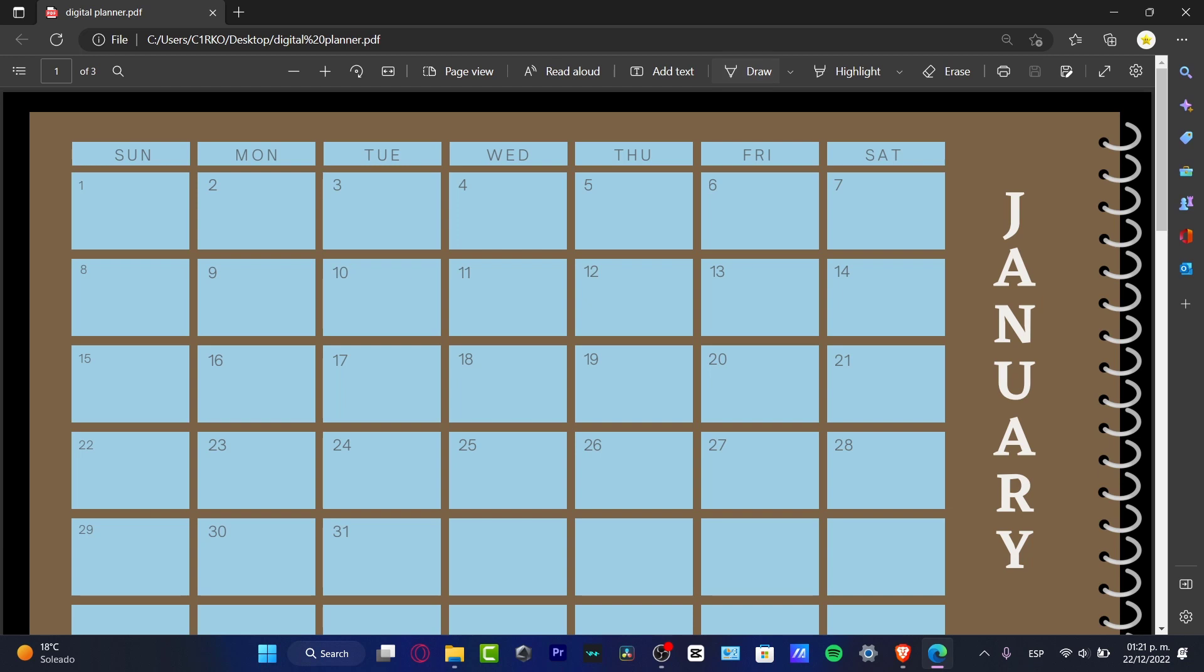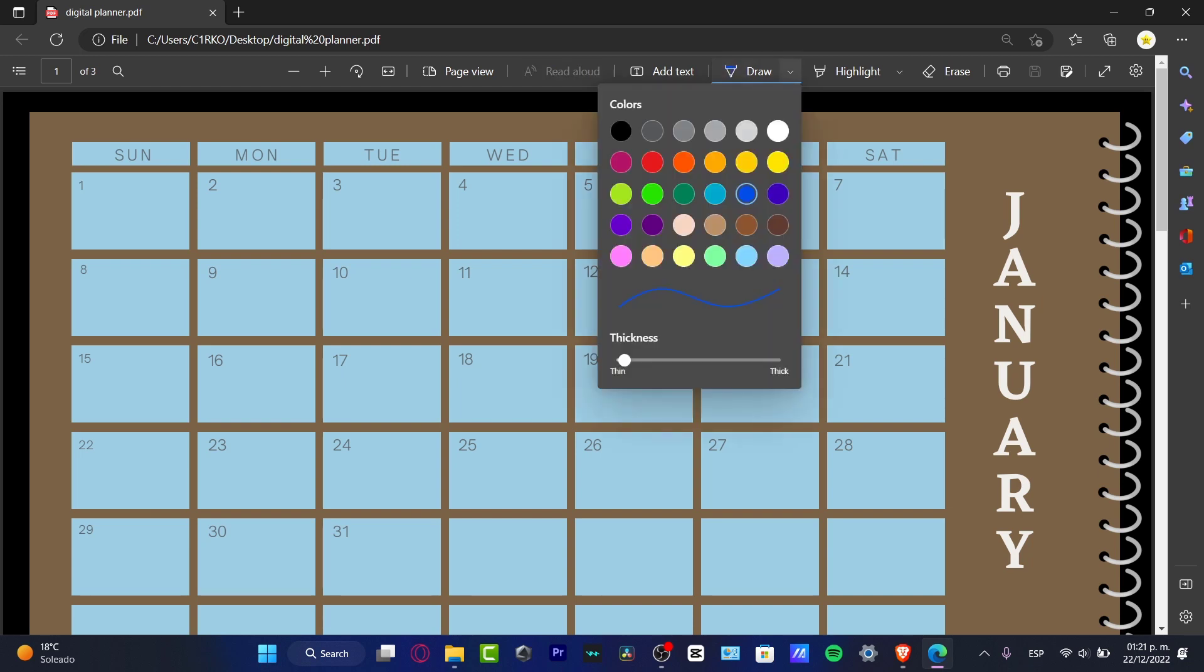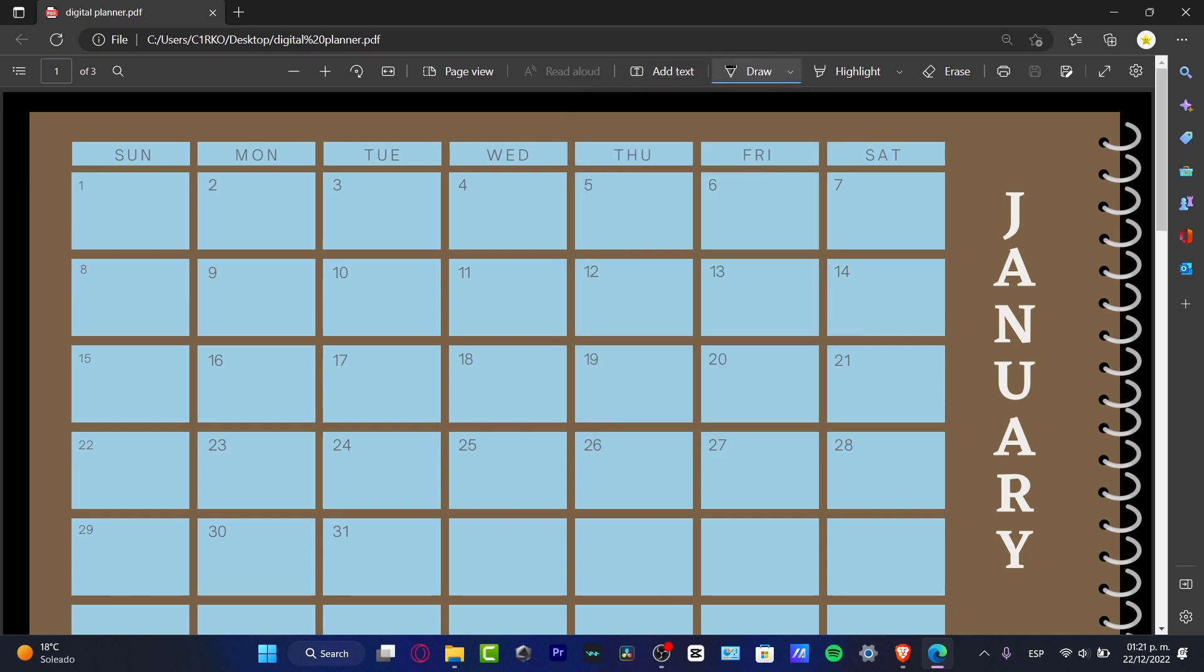So if I choose draw, for example, here, I can just use these different shapes, these colors. And here I can just start to move things into my file. So let's say that January 4th, here is like music day, something like that. There you go, like this.